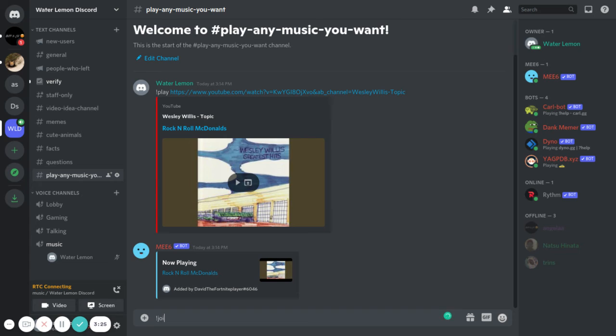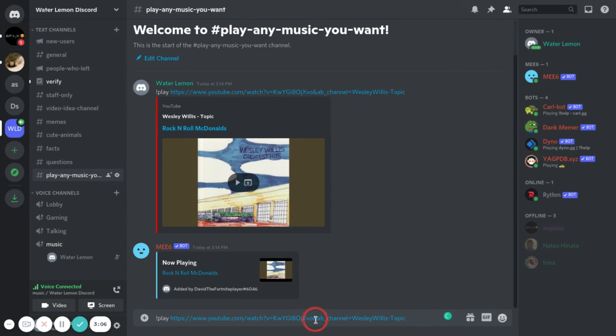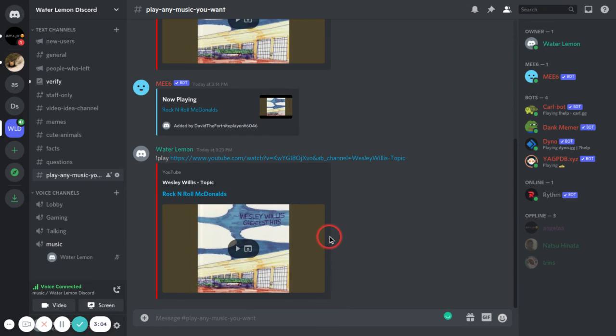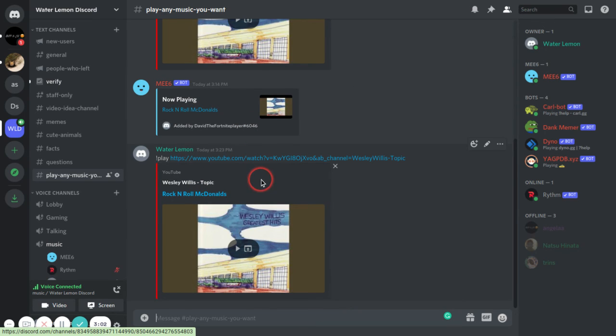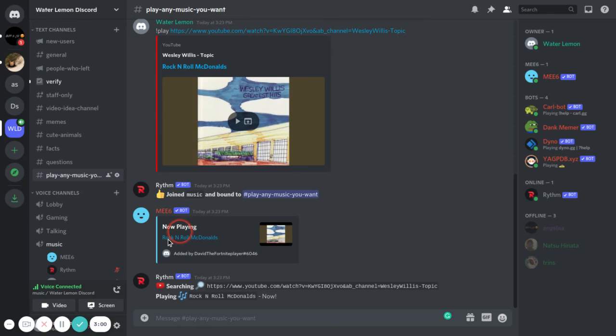To play it, you put exclamation mark play and whatever link you want, the song link. When you do that, it should pop up like this. Yeah, okay. And it'll start playing.